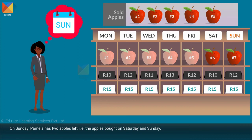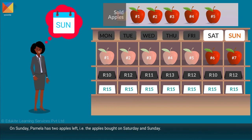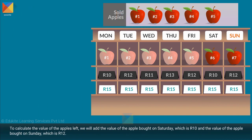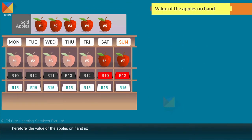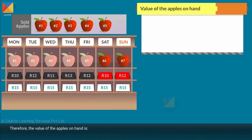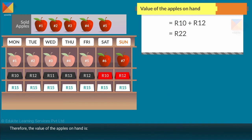On Sunday, Pamela has two apples left, that is the apples bought on Saturday and Sunday. To calculate the value of the apples left, we will add the value of the apple bought on Saturday, which is 10 rand, and the value of the apple bought on Sunday, which is 12 rand. Therefore, the value of the apples on hand is 10 rand plus 12 rand equals 22 rand.